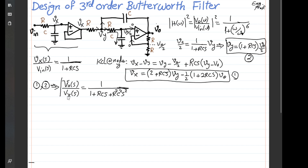The DC gain of this second stage is 2, because at DC the capacitors are open circuit (impedance 1/jω → ∞ as ω→0). At DC, Vx connects directly through two series resistors to the op-amp input, and the op-amp works as a non-inverting amplifier with gain 2. So when S = 0, the transfer function correctly gives a gain of 2 as expected.